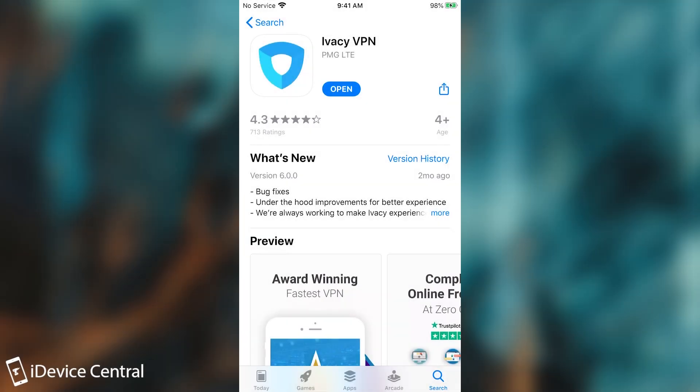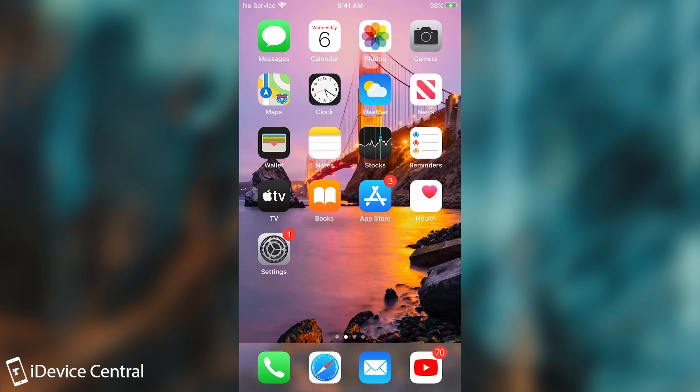Ivacy VPN is a great option to protect your privacy online or to unlock geo-restricted content. It's available in the App Store and is one of the good VPNs, with 4.3 stars out of 5, which is a great review rate.